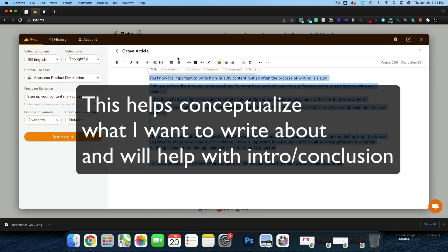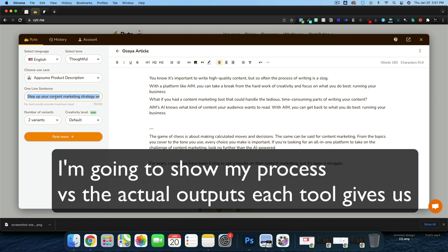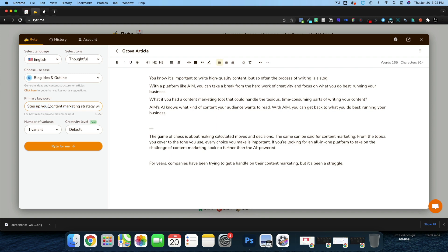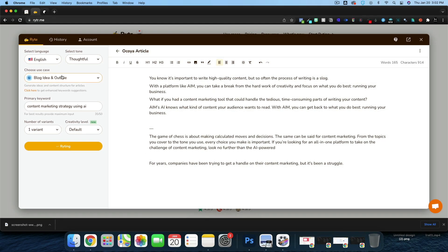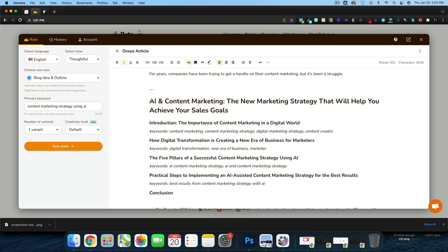We're pretty much ready to start. We have a nice basis of words to plug into our outline. Today we're mostly talking about content marketing. I'll copy this sentence, go up to 'Blog Idea and Outline,' and paste it in as our keyword — 'content marketing strategy using AI.' The article title generated is 'AI and Content Marketing,' and I like that as our main tagline.